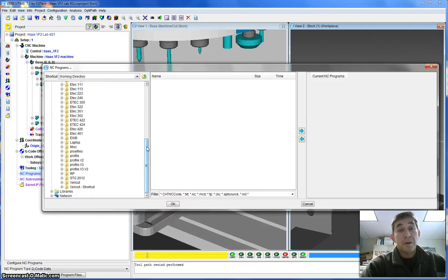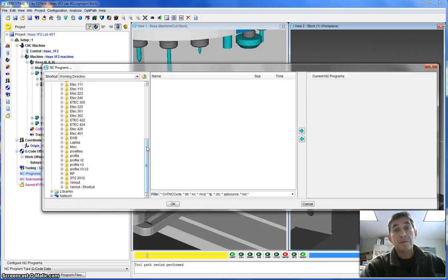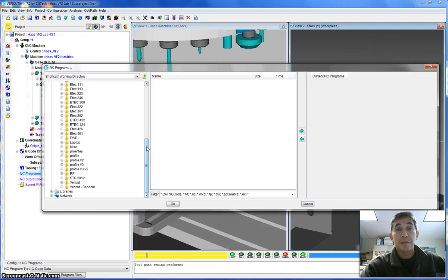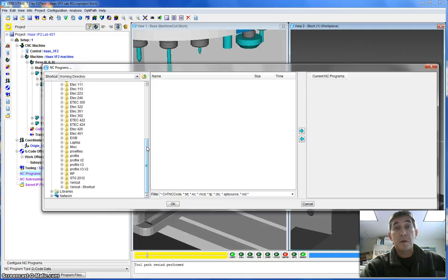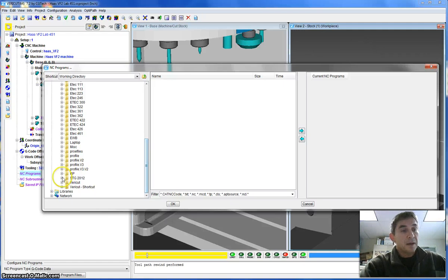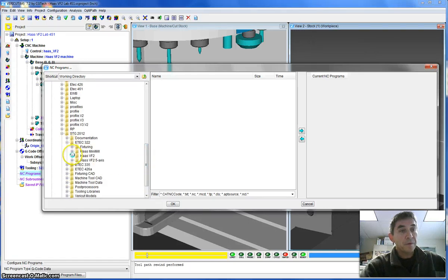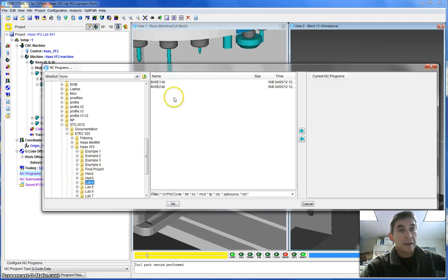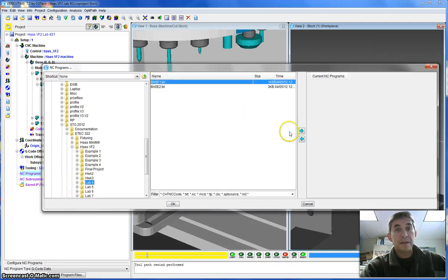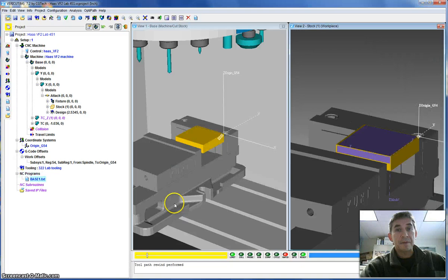This window that pops up allows you to navigate to where you have saved your code. I would strongly advise you to save the code in the same folder that you have the VeriCut models. You're probably going to copy the model over from the course folder into your own folder on your Z drive, and then just simply copy in the text files that contain the G&M code that you're going to simulate. In my case, these files are located elsewhere. Base1 is the program that I'm going to be simulating. So I'm going to select it and then hit the right arrow here to load it up.